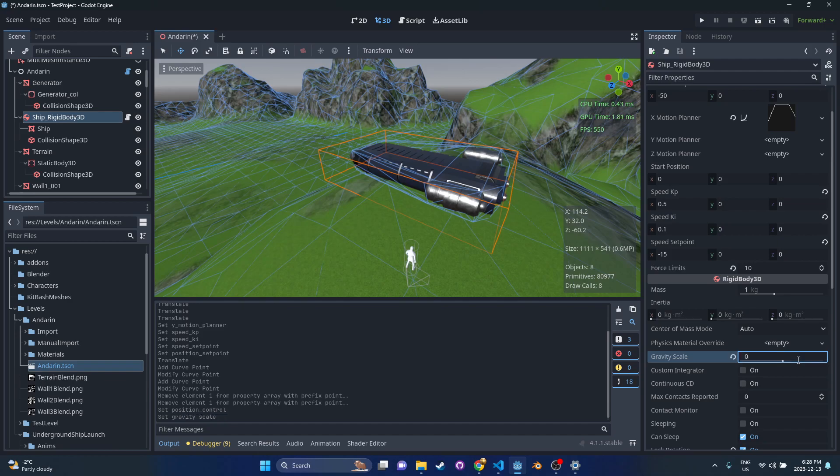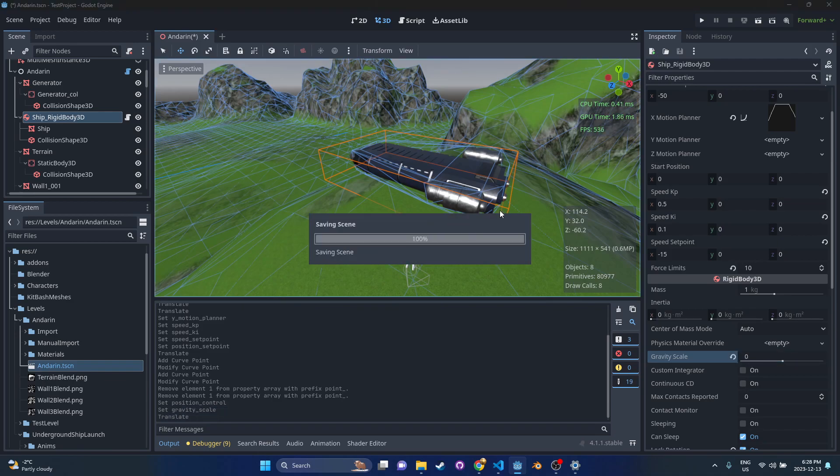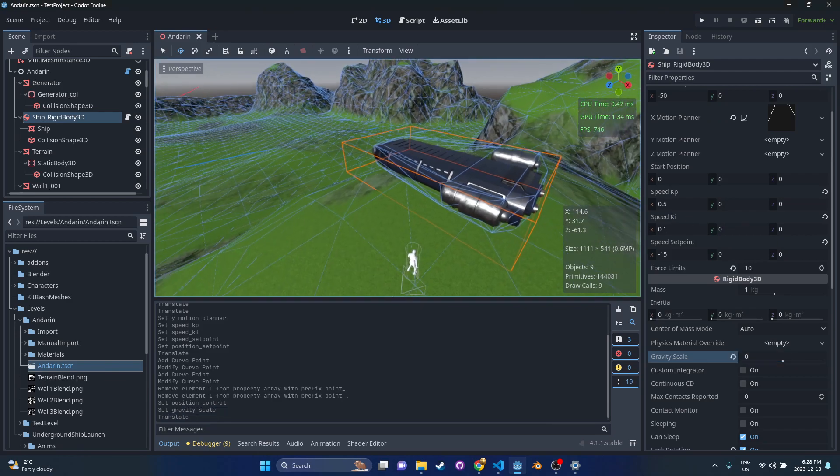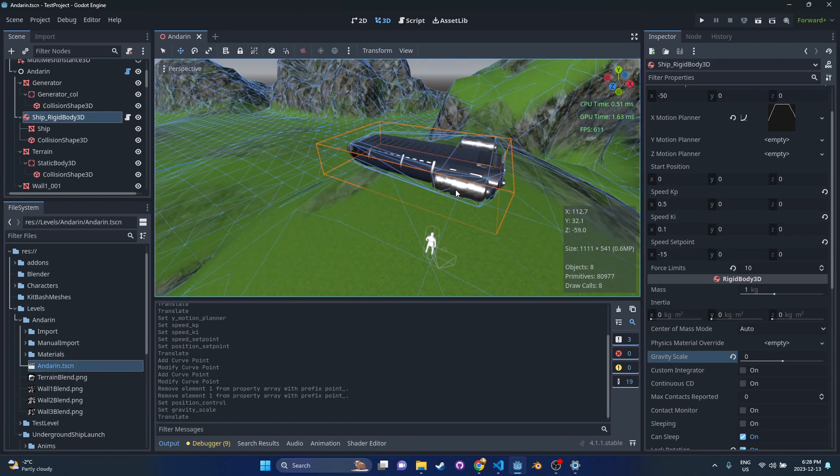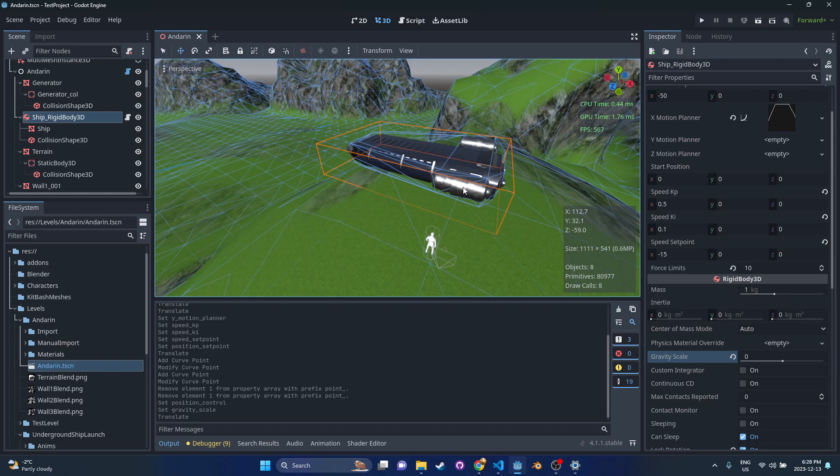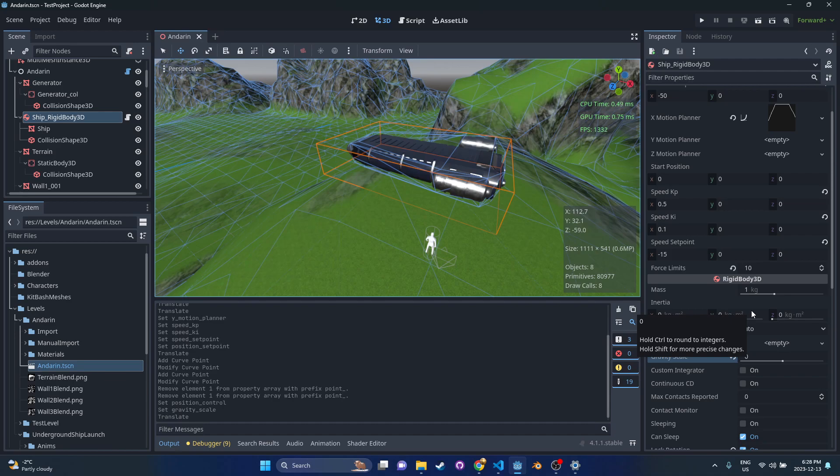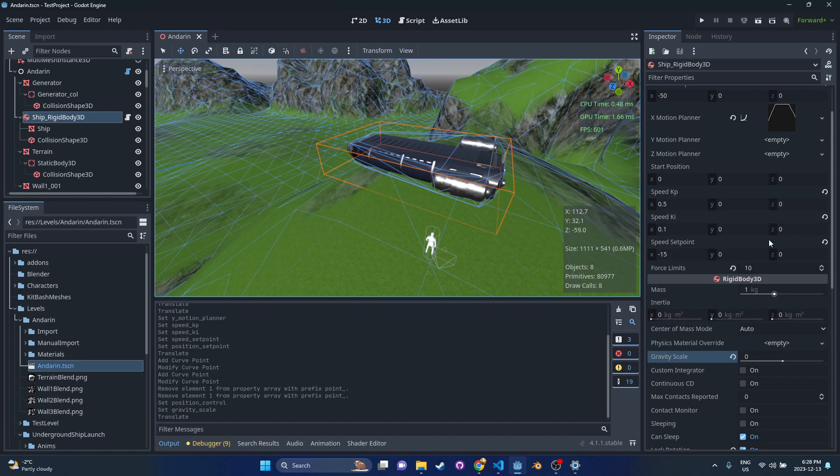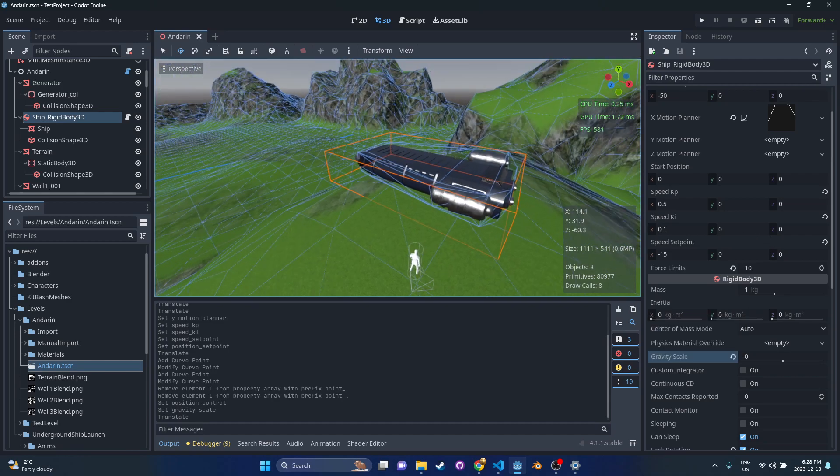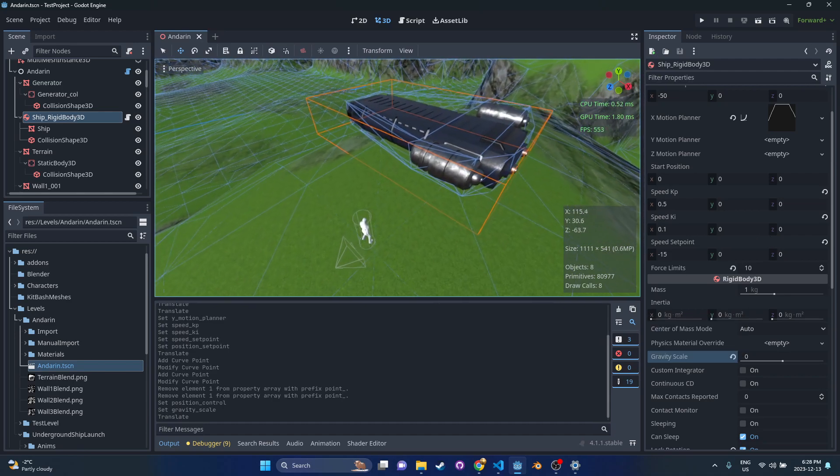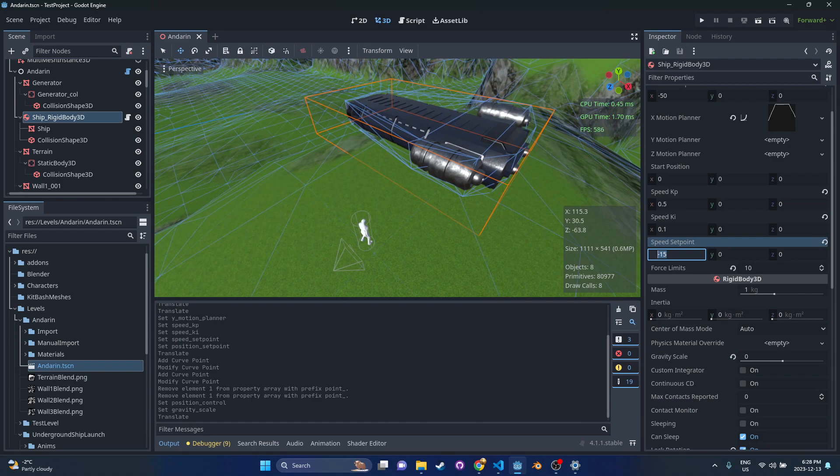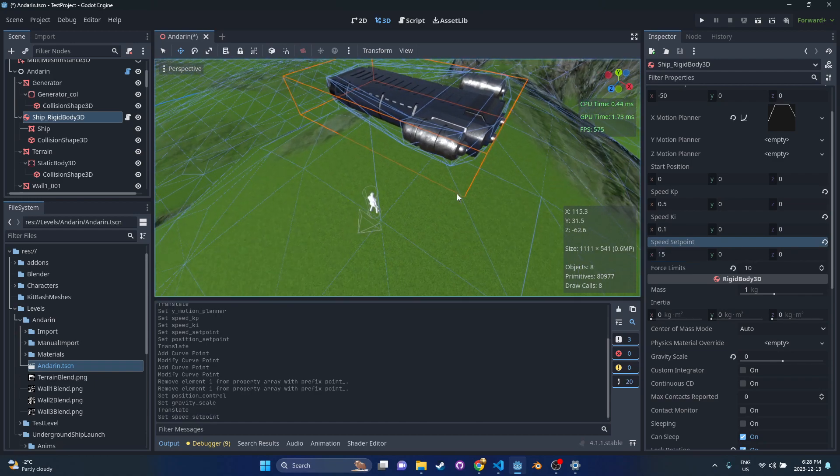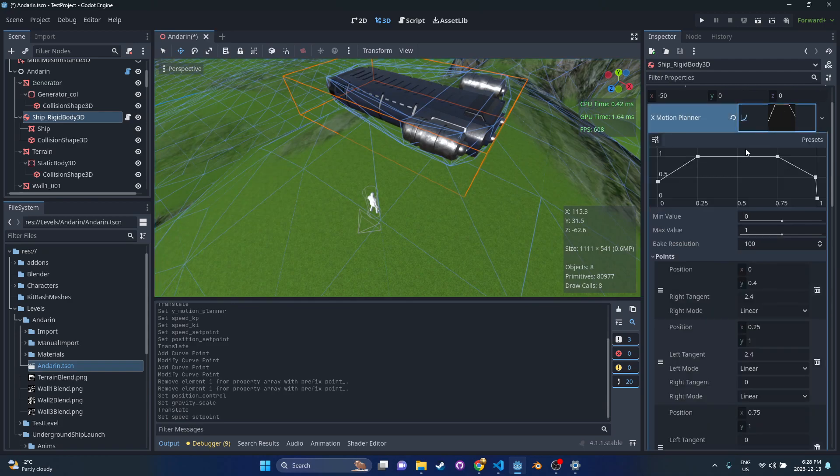Then this kp and ki, these are tuning constants. I wouldn't worry about them too much. What we're going to do is show with gravity off first. With gravity off and friction off, you're going to get the most precise control - basically exact control of your motion planner. But as you introduce forces, the control system is not going to respond as well, which might create a cool effect or might be something you're looking for.